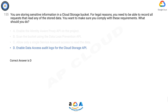There are several subtypes of data access logs. Admin_Read: entries for operations that read the configuration or metadata of a project, bucket, or object. Data_Read: entries for operations that read an object. Data_Write: entries for operations that create or modify an object.